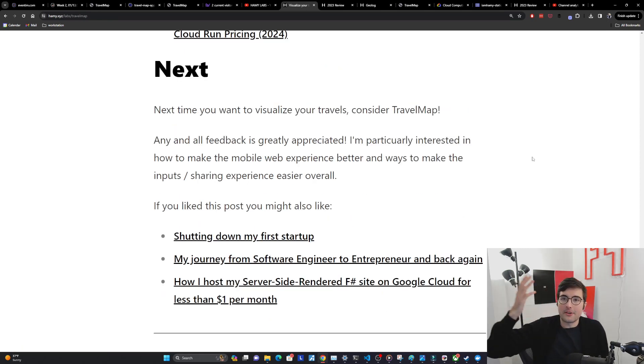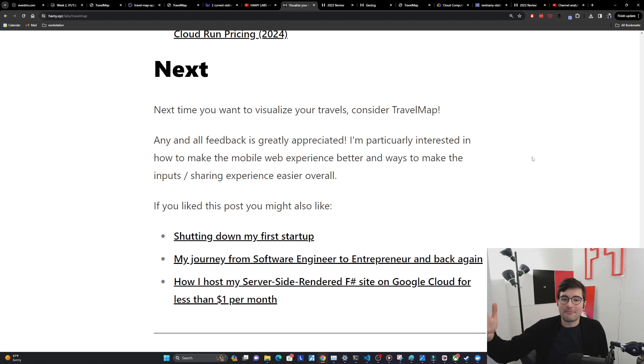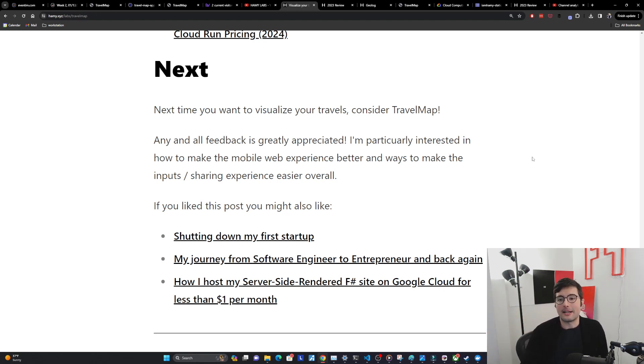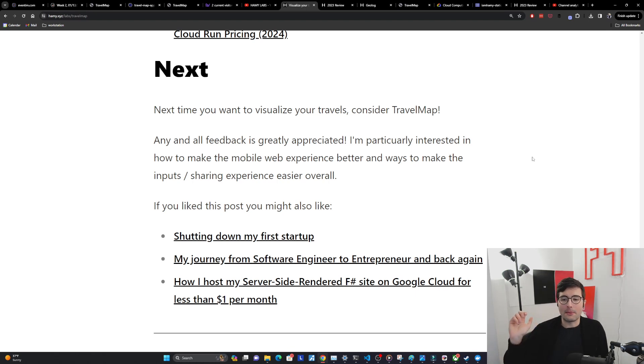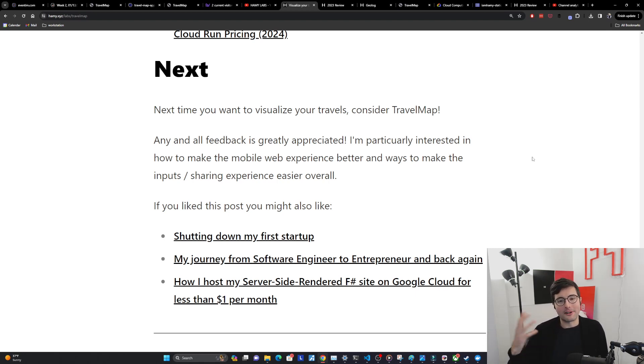So that's an overview of Travel Map. Next time you want to visualize your travels consider Travel Map. Please use it. Give me any and all feedback you have. I'm particularly interested in how to make the mobile web experience better. Like on desktop you can see that the inputs, they're not the prettiest thing but they work. But on mobile they're not.